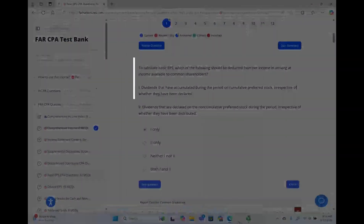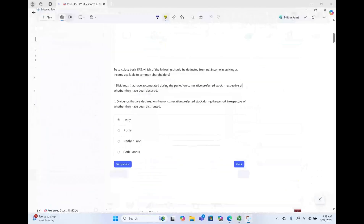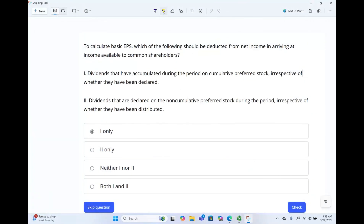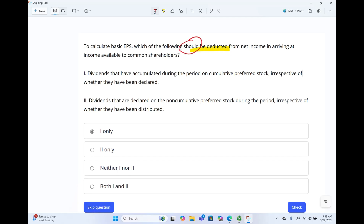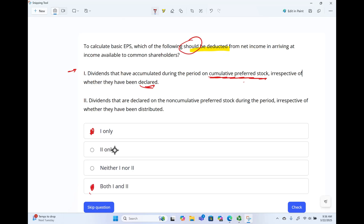Let's take a look at this question. The question reads: to calculate EPS — earnings per share — which of the following should be deducted from net income in arriving at income available for shareholders? When we compute basic earnings per share, we have to deduct certain things. Is it dividends that have accumulated during the period on cumulative preferred, irrespective of whether they have been declared or not? The answer is yes — we have to deduct those because they are cumulative. Whether they are declared or not, we deduct them. So option one is a correct answer, and D is also a possible correct answer.